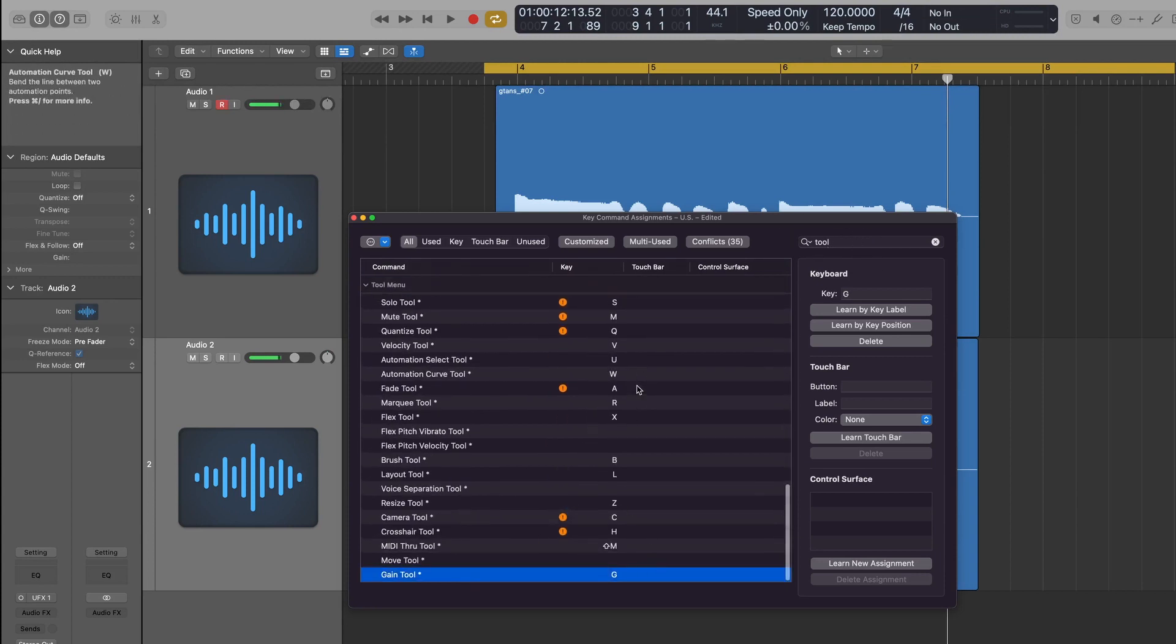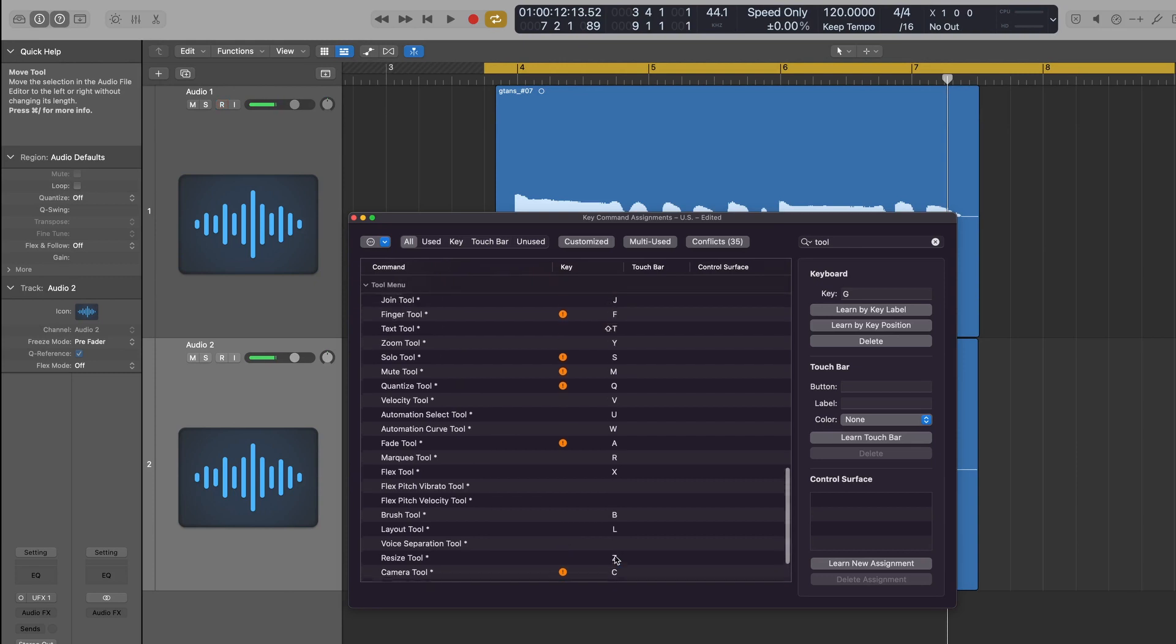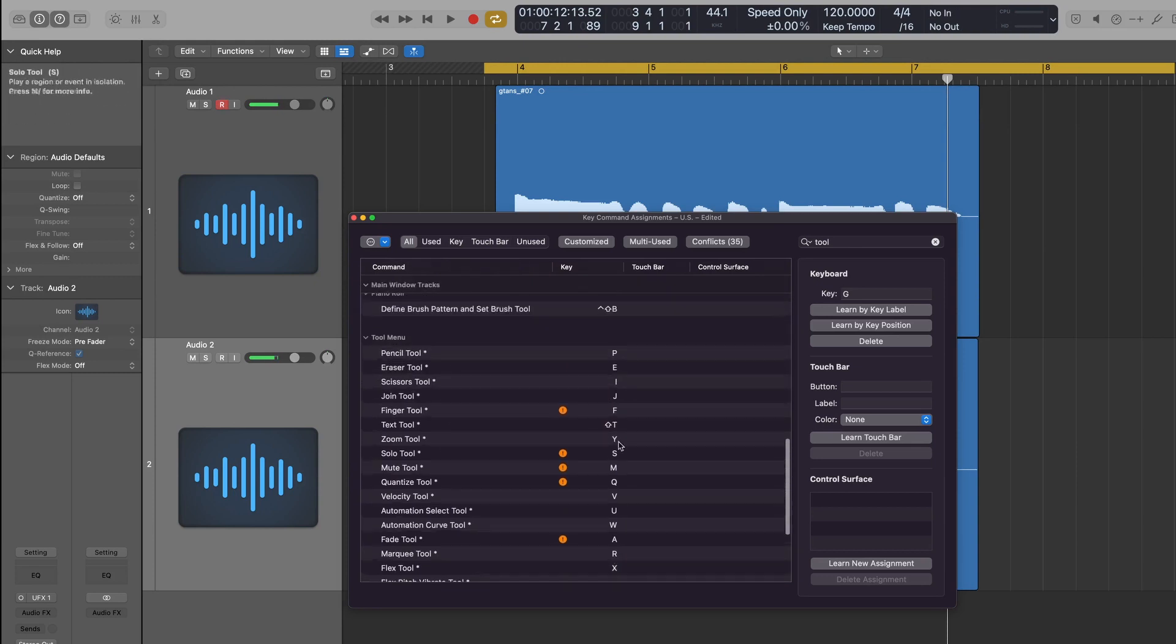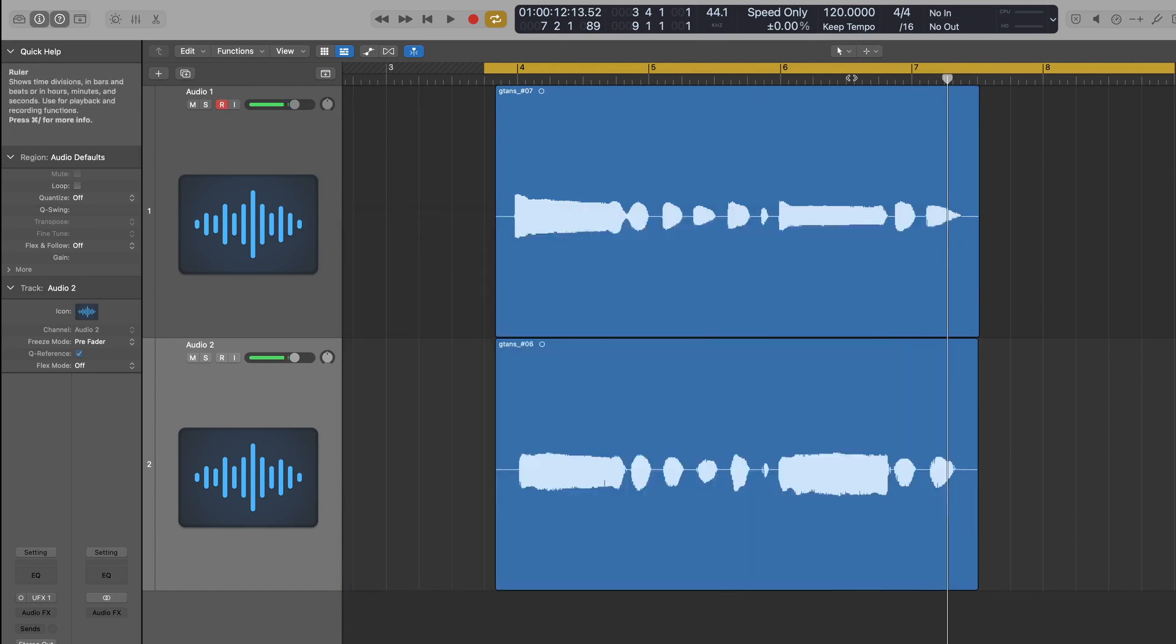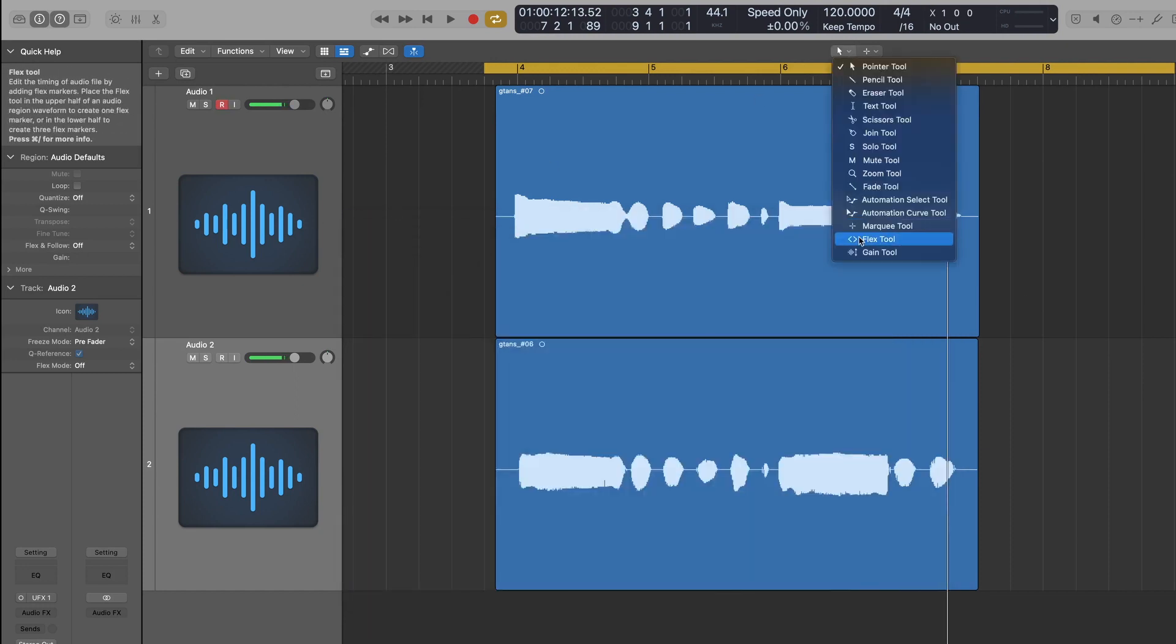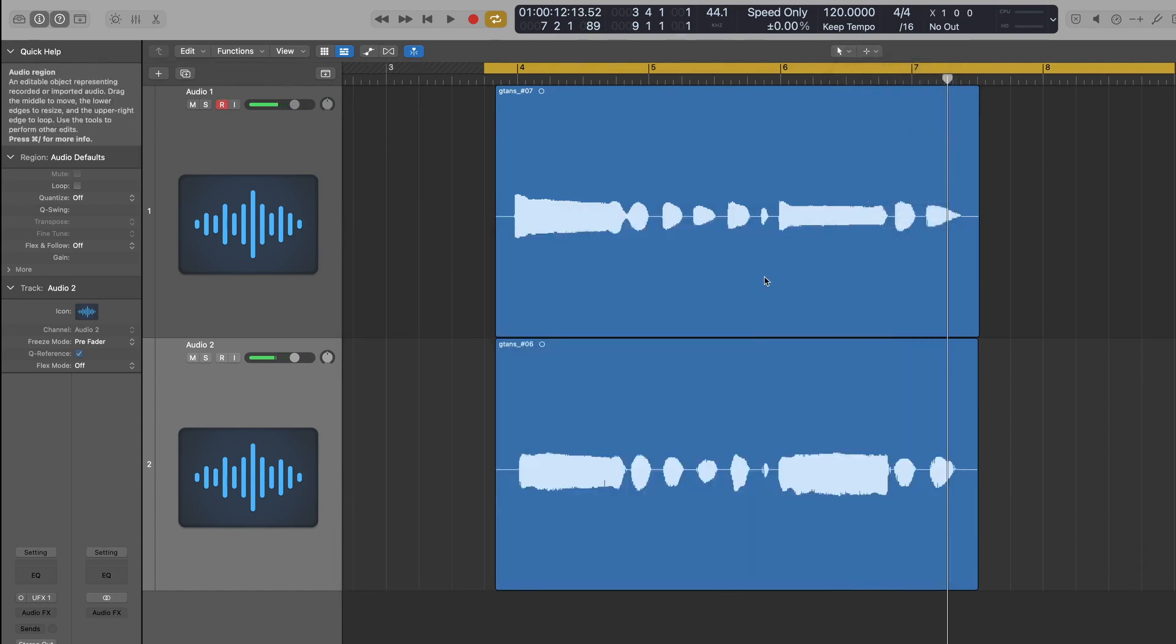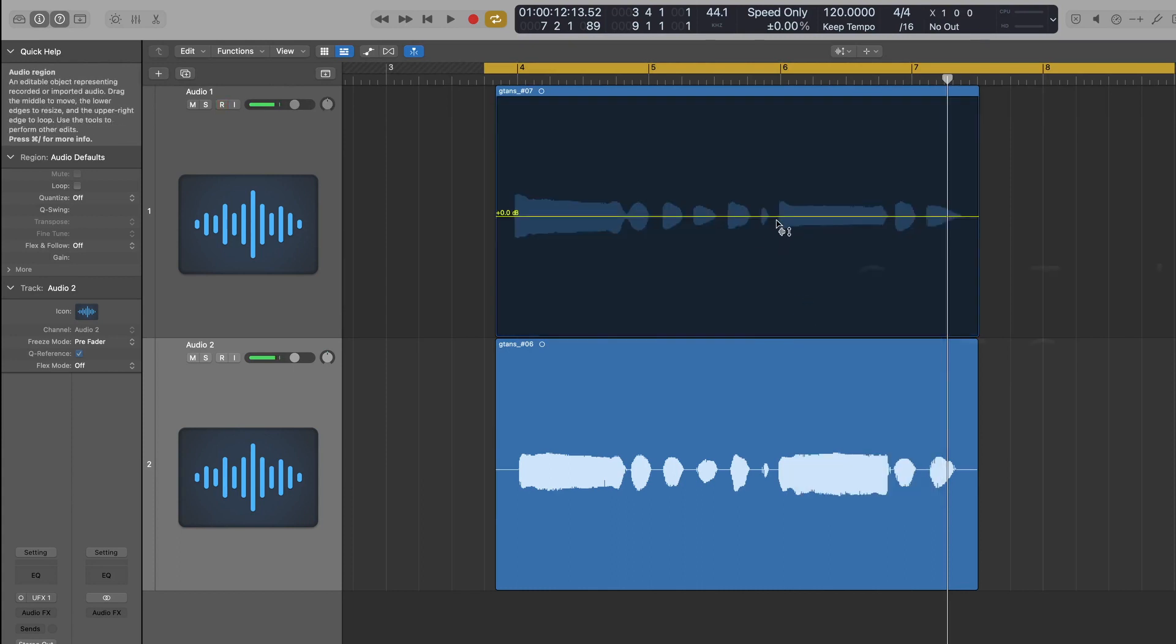And I changed it to what Logic wants me to do, it's TG for the Gain tool, TJ for the Glue tool. Anyway, so that's it. You can click here if you want to do it that way. I love key commands, so TG.